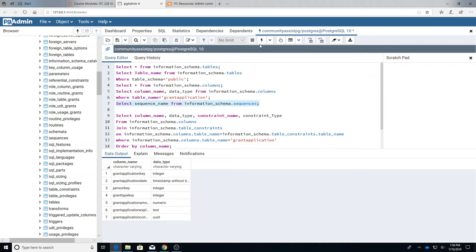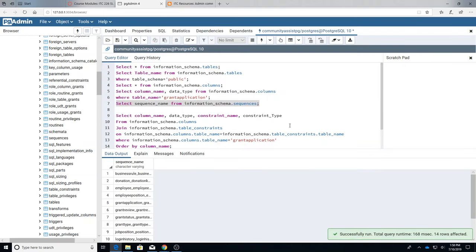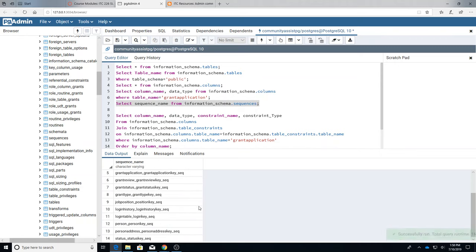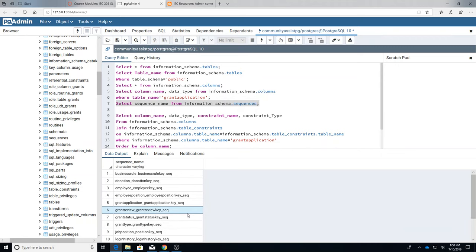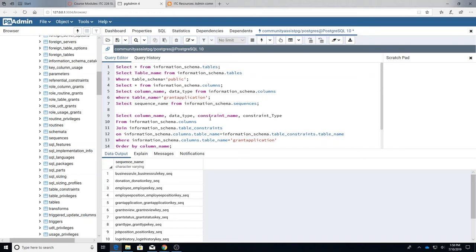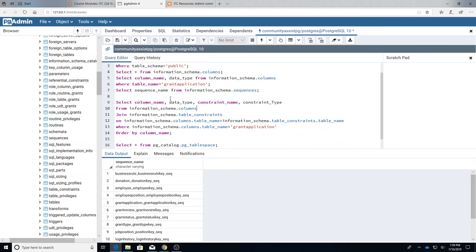And this gives you the names of all the sequences in the database. All right, so these are the sequences that we created, these are the auto numbers that we've created in the table.